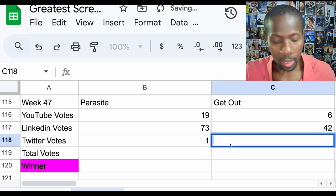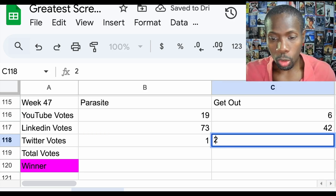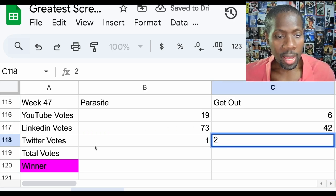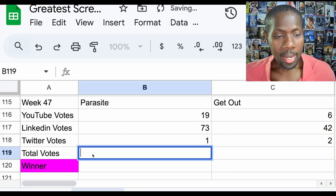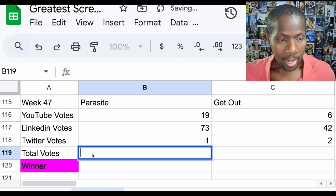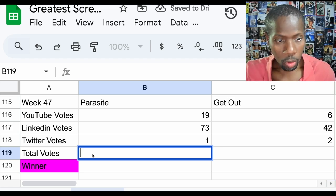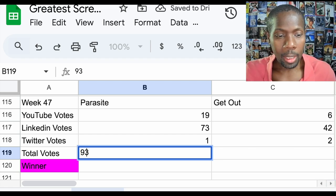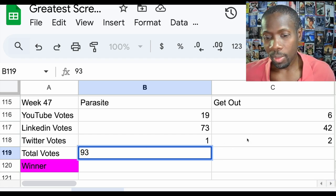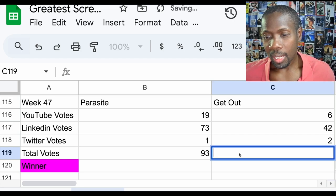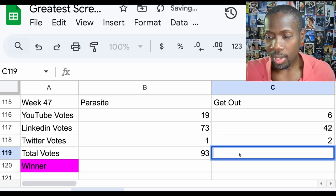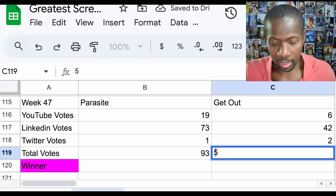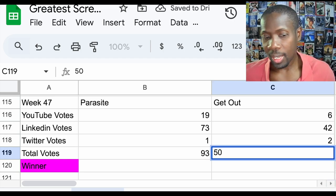Total votes for Parasite is 93 and Get Out is 50.